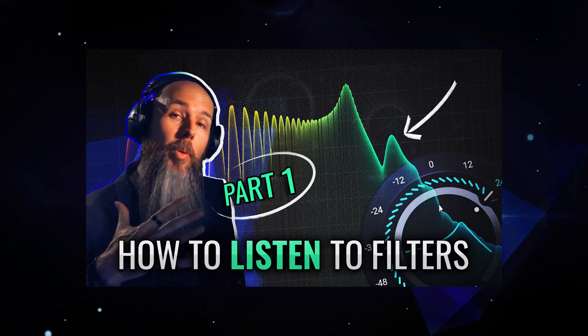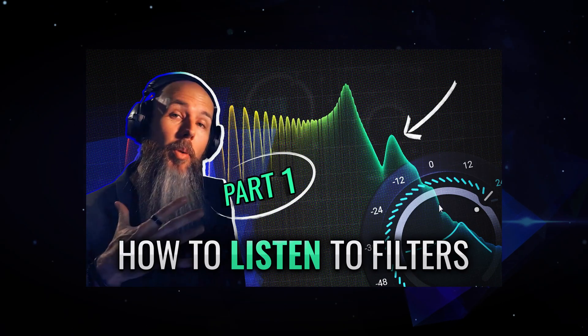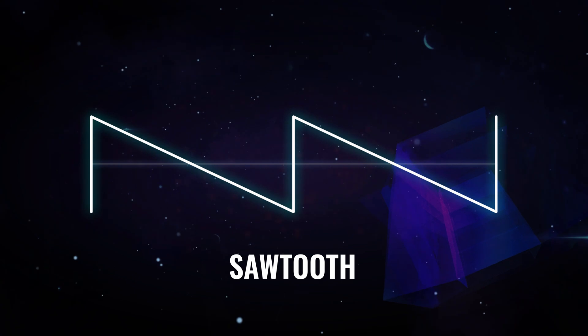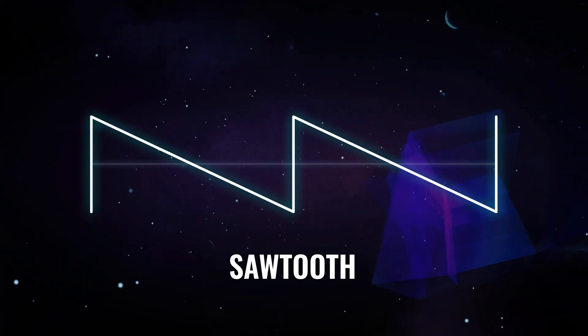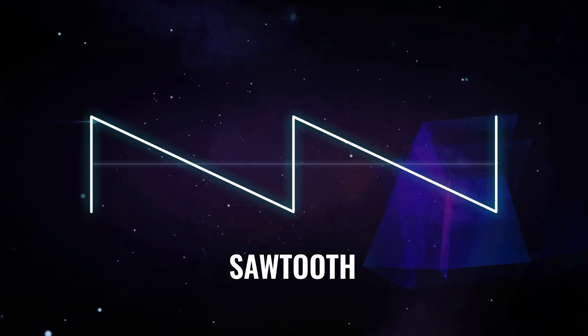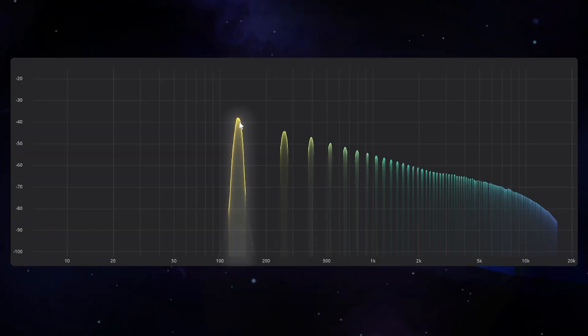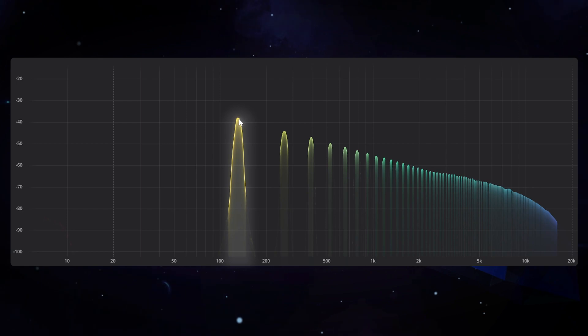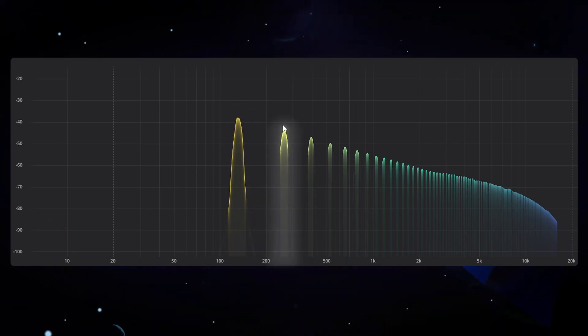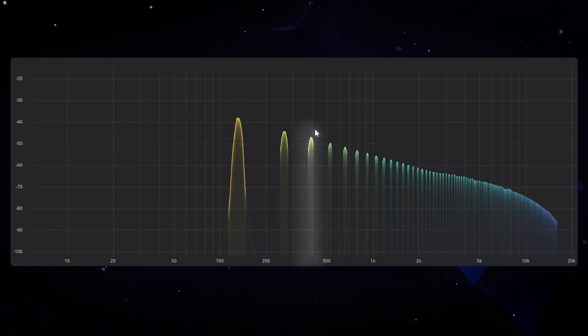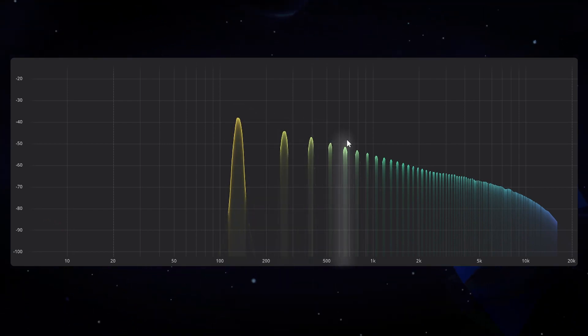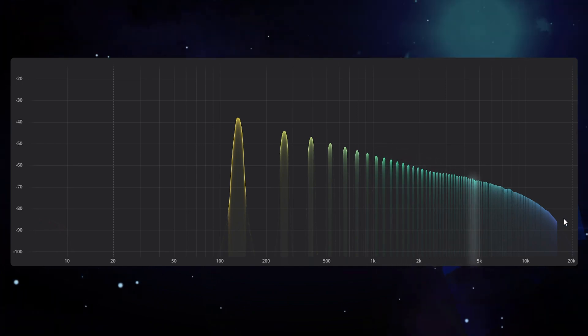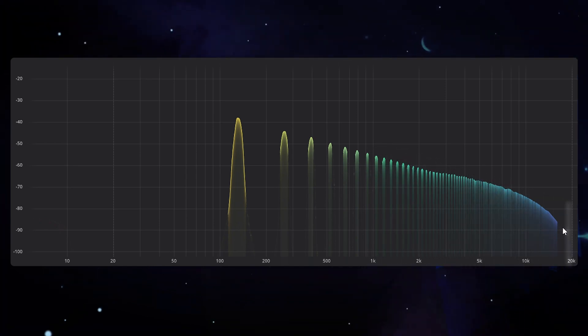In the previous episode we have already discussed the sawtooth wave, which is actually just a series of harmonics starting with the fundamental, which is the lowest note, and then every time that frequency multiplies by a whole number we have another harmonic, and that keeps going all the way up to where we can't hear anymore.